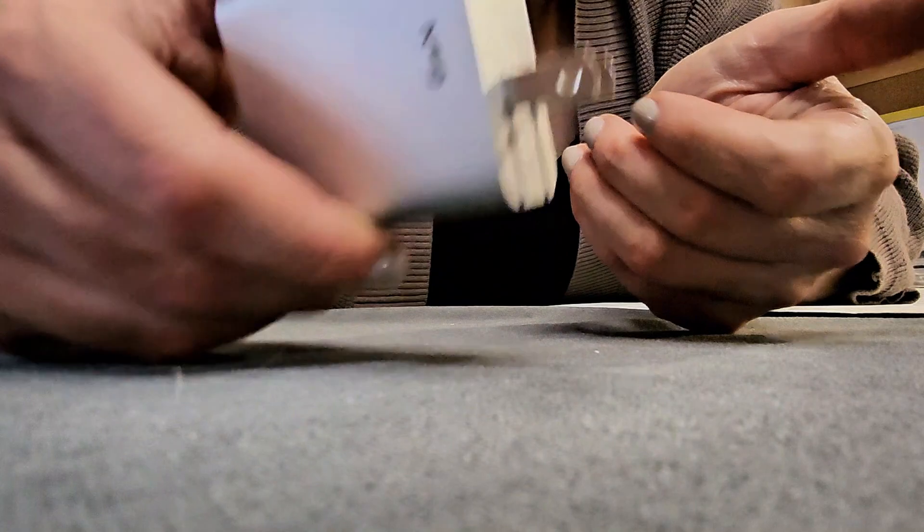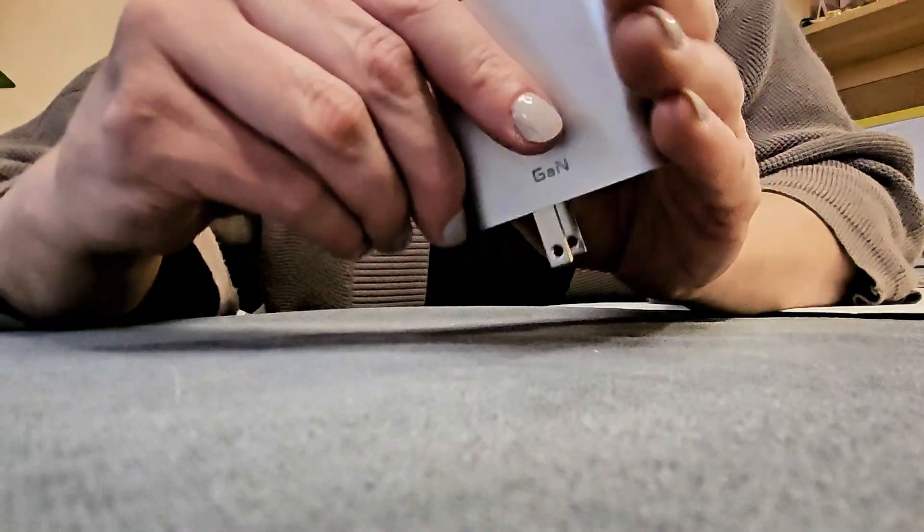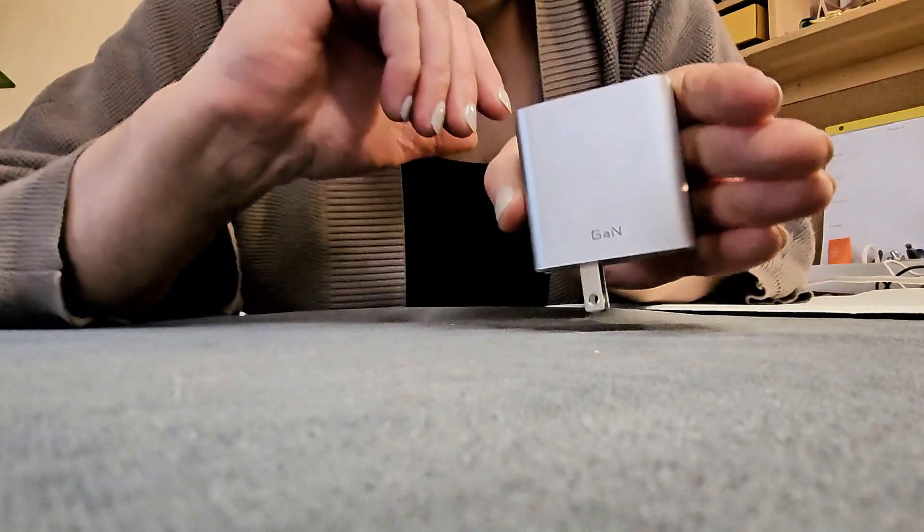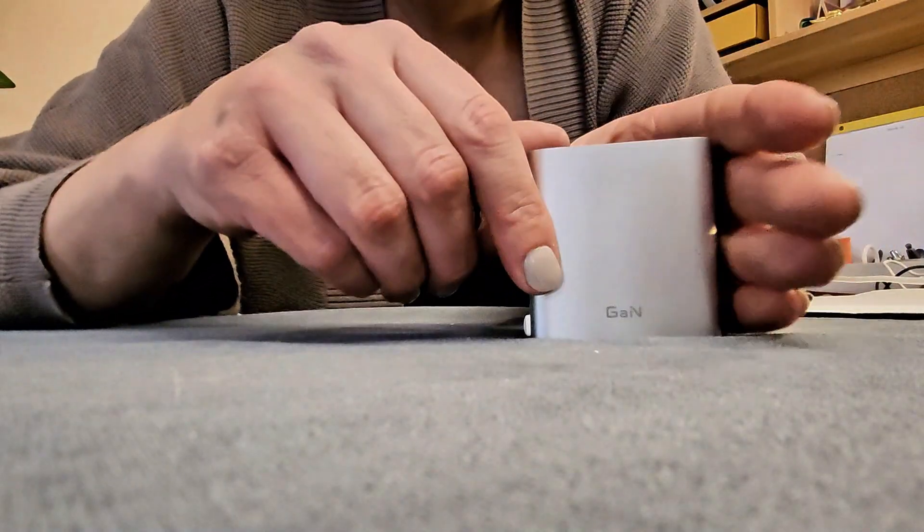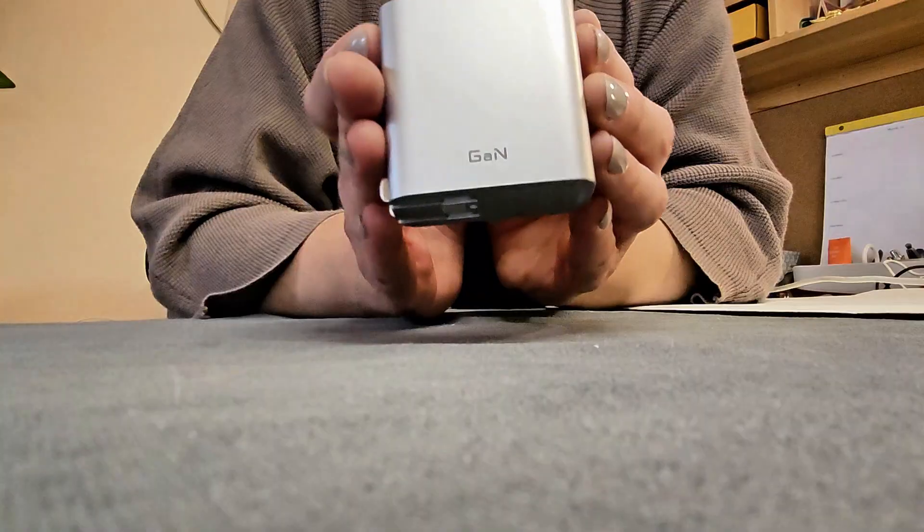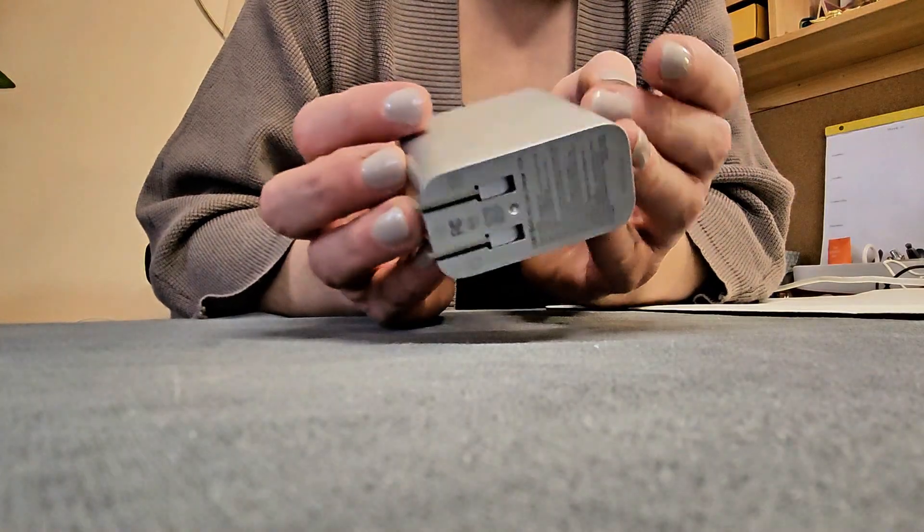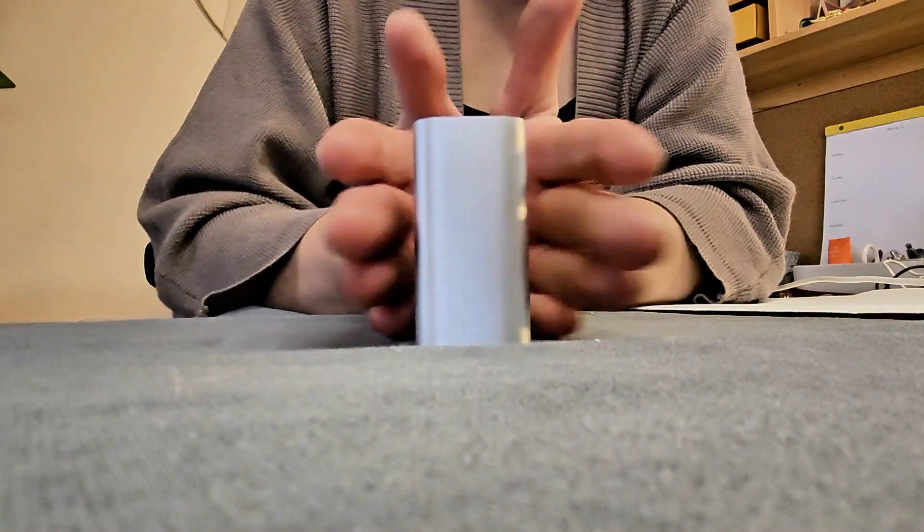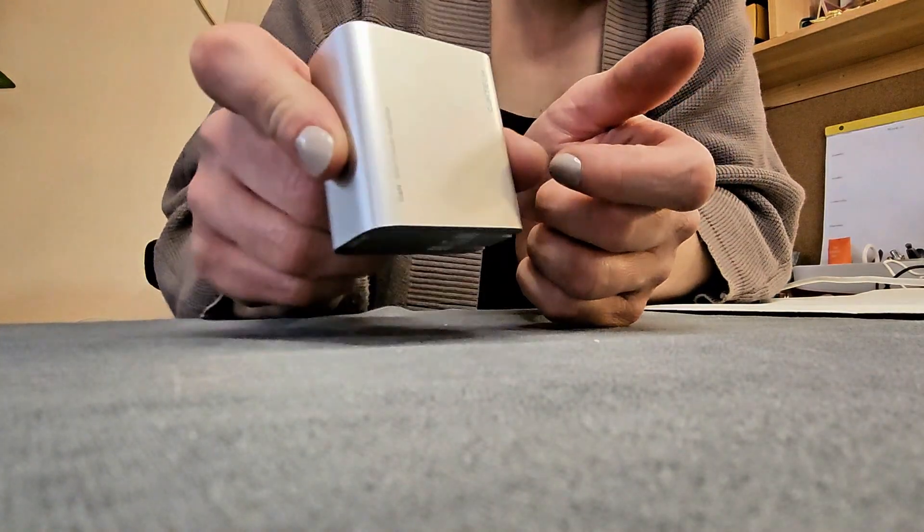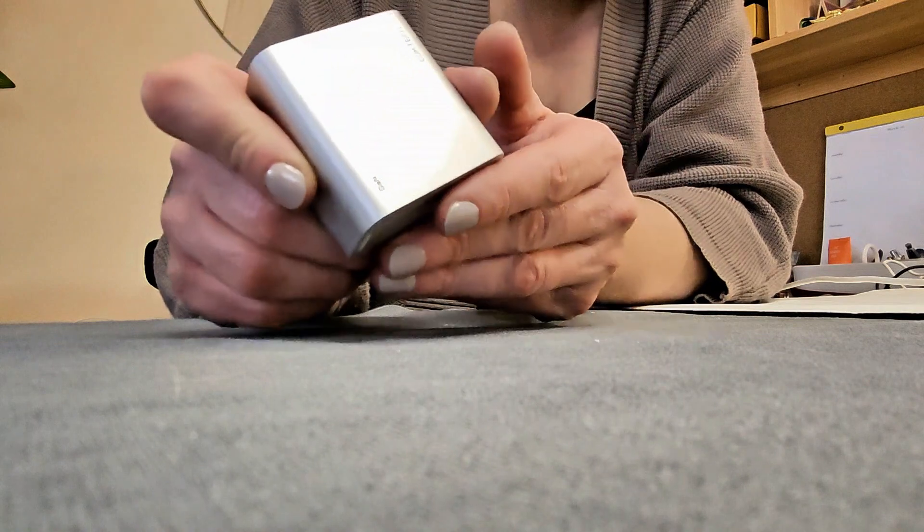Look how small this is compared to other chargers like it. One of my favorite additions to my laptop bag. It's thin and it does have a little bit of heft to it because it is that powerful.